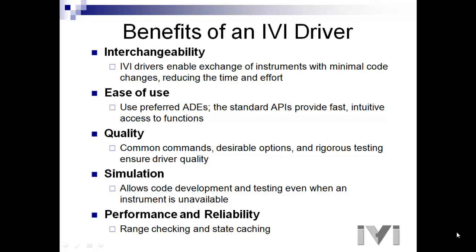Three is quality. You'll have common commands and desirable options. The foundation's rigorous testing ensures driver quality.